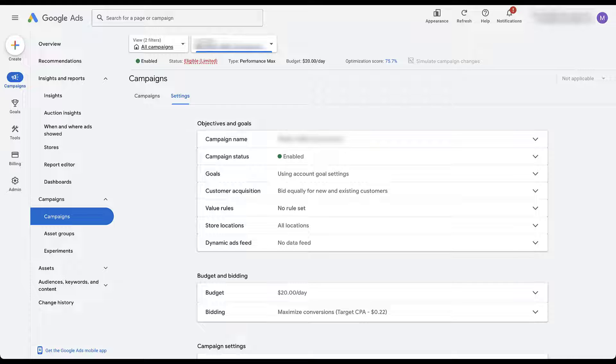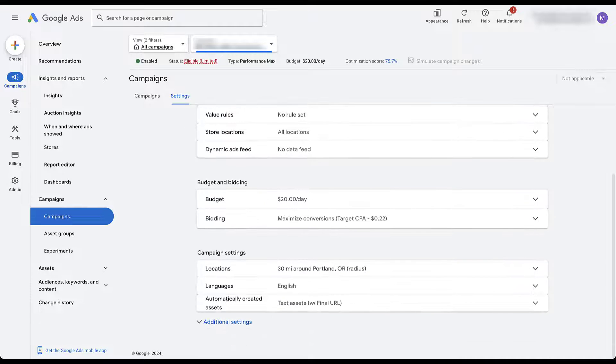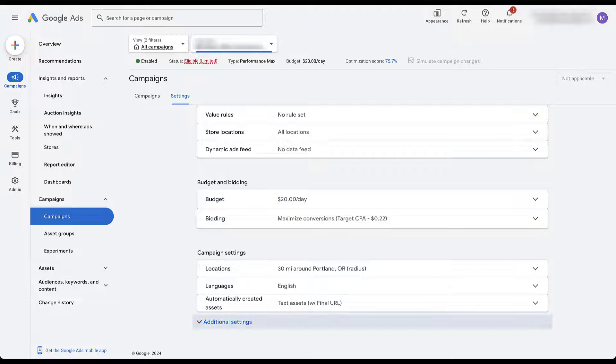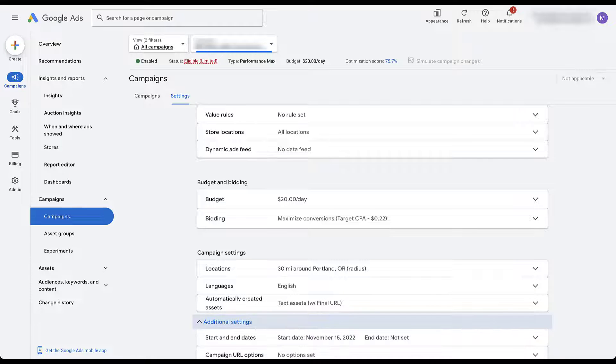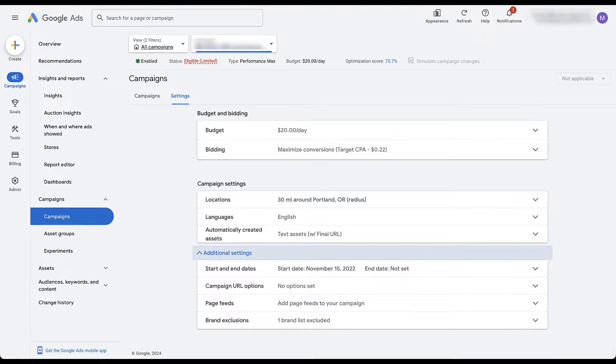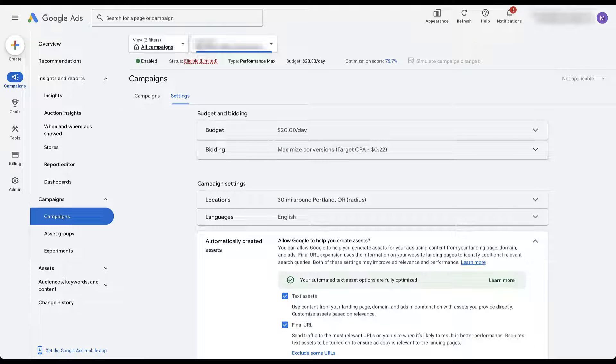The first is going to be around the actual assets you can use in Performance Max. We're not going to be in an asset group looking at the headlines and descriptions, all that stuff. It's pretty clear that you can add in your images, videos, headlines, descriptions, all the text you want and customize your Performance Max asset groups. But one option that might get overlooked is going to be down here in campaign settings. I'm going to combine a couple of these. So I'm going to open up additional settings, scroll down a little bit, and the first one I want to talk about is this Automatically Created Assets.